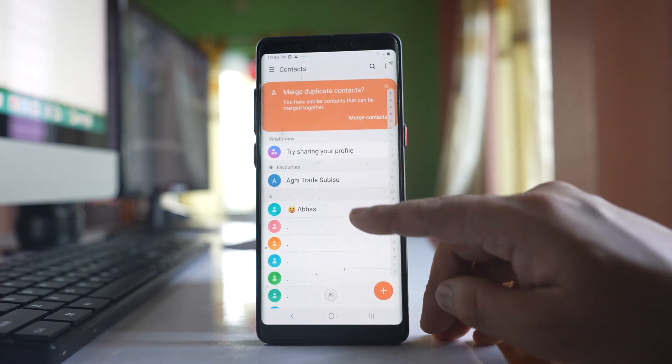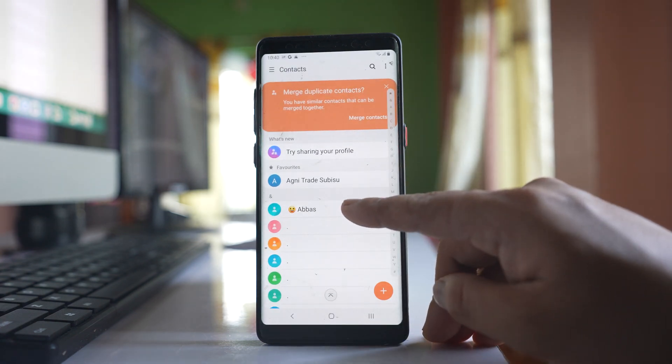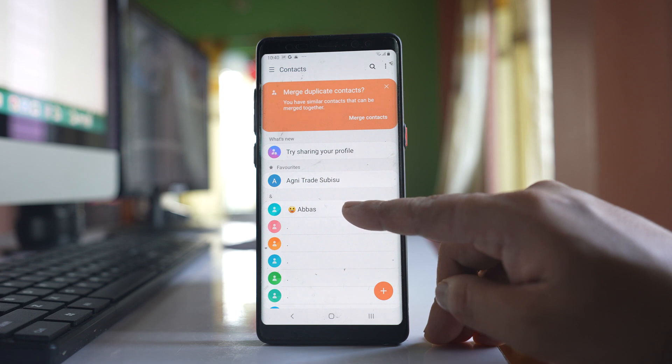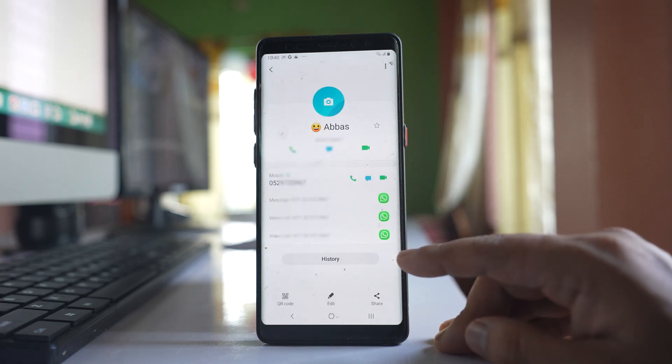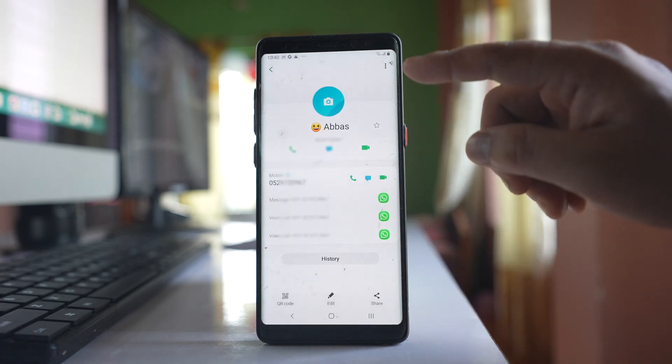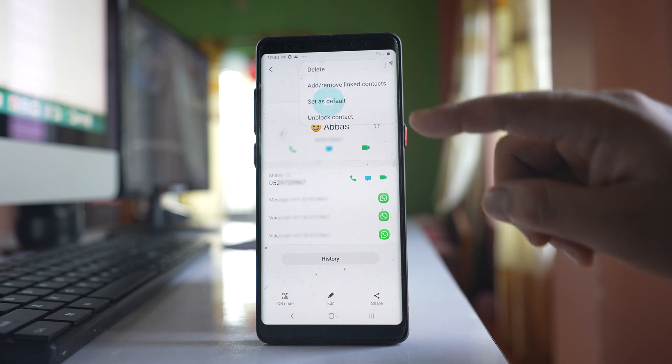Now suppose if this is the contact whom I have blocked but if still this contact is able to call me, I will open it. I will tap on this three dotted icon here.